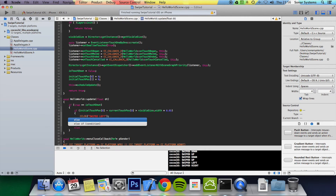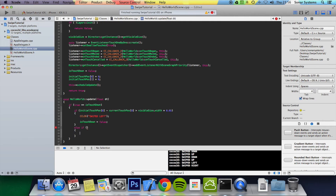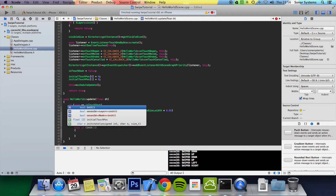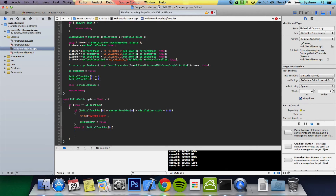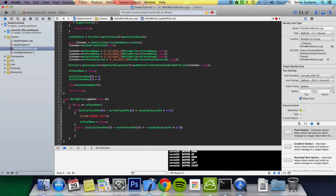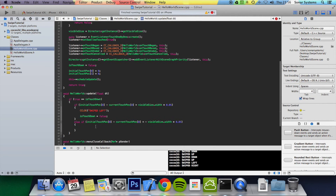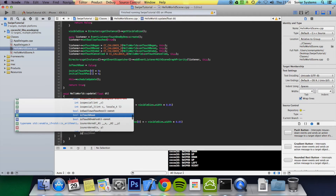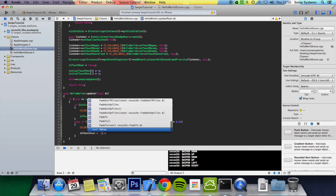Then we do an else-if: if initialTouchPos[0] minus currentTouchPos[0] is less than negative visibleSize.width times 0.05, this checks whether the swipe has occurred to the right. We cc_log 'Swiped Right' and set isTouchDown to false.